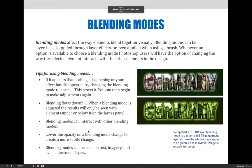The next thing I'd like to talk about are blending modes. We've already talked about blending modes several times throughout the semester, but now we're going to talk about what a blending mode is — not specifically just layer blending modes. Blending modes affect the way elements blend together visually. They can be layer based, applied through layer effects, or even applied when using a brush. Whenever an option is available to choose a blending mode, Photoshop users can change the way the selected element interacts with other elements in the design.